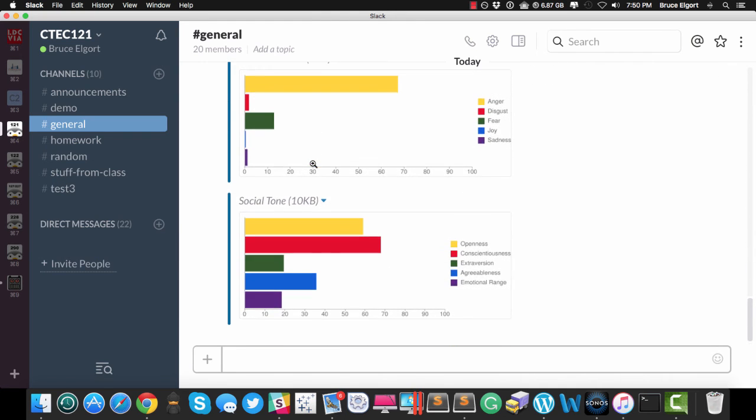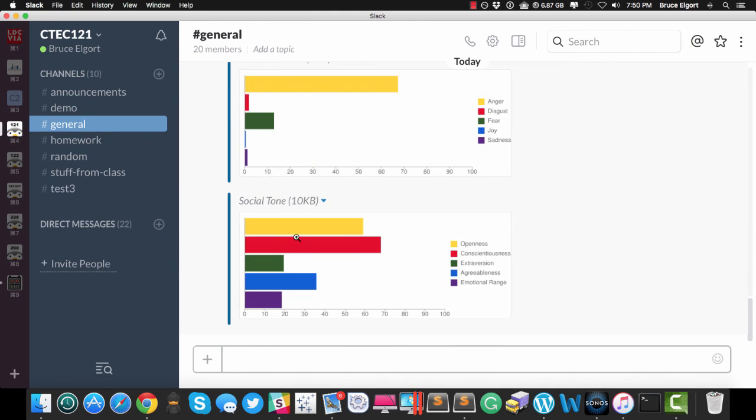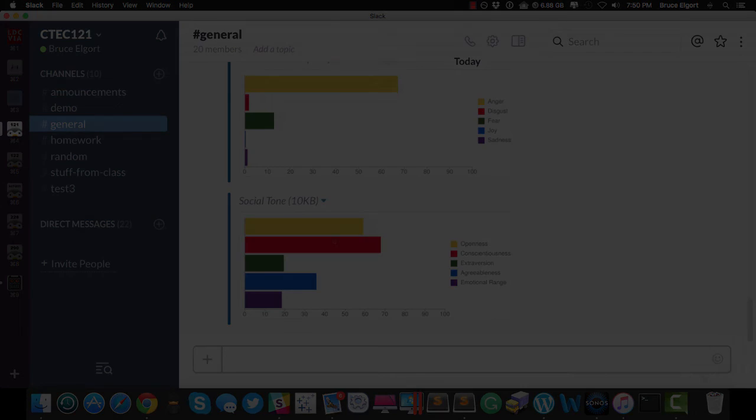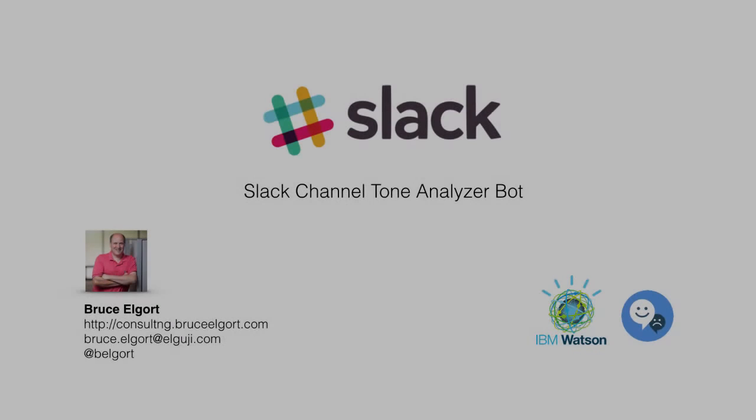So again, this is a really cool bot that just allows you to find out the tone of your Slack channels. So pretty cool stuff. If you got any questions, here's my contact info. Thanks for watching this video.